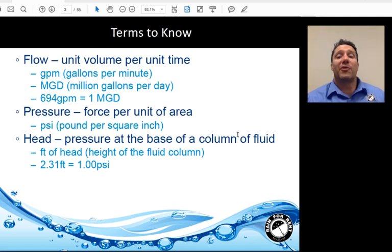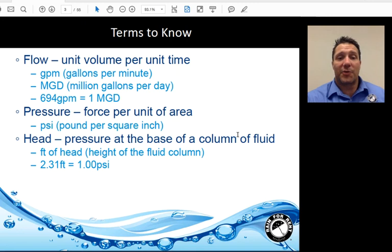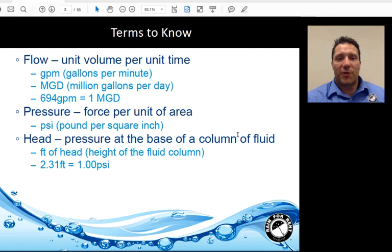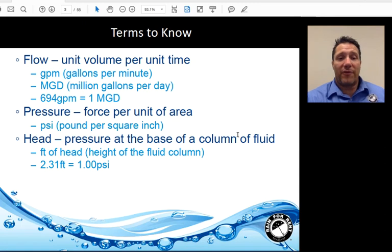Flow — unit of volume per unit of time — is probably the most important item when designing a bypass. Typically it's measured in gallons per minute or MGD, million gallons per day. One MGD is the equivalent of 694 gallons per minute. Pressure, force per unit of area, is typically measured in PSI. Head pressure, or simply head, is the pressure at the base of a column of fluid. It's typically measured in feet of water, and 2.31 feet is equivalent to 1 PSI.